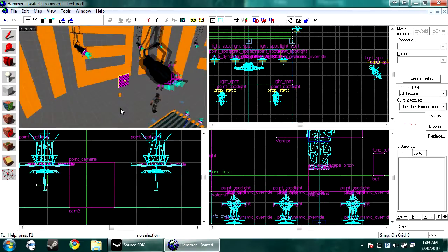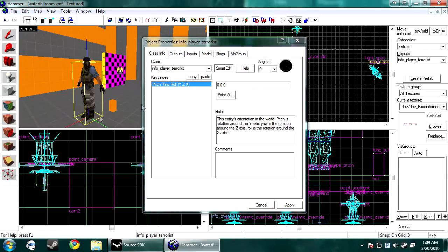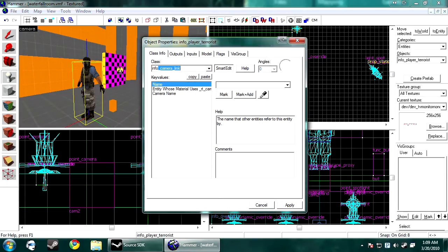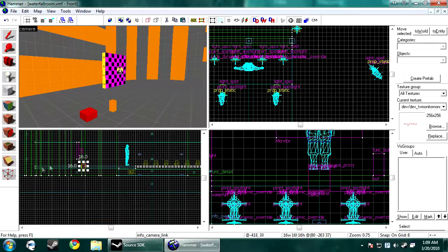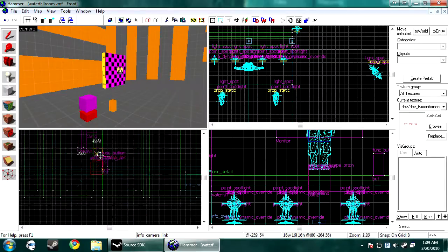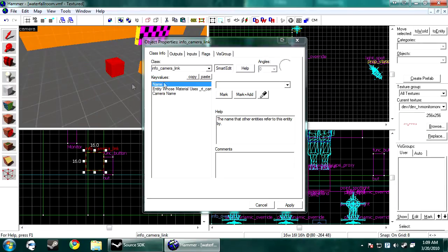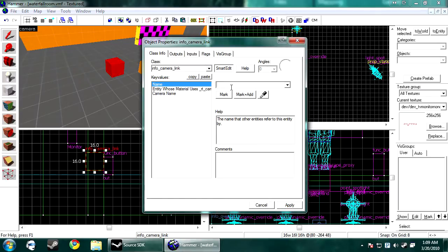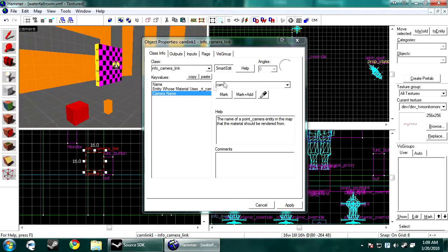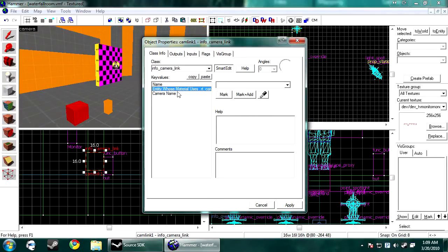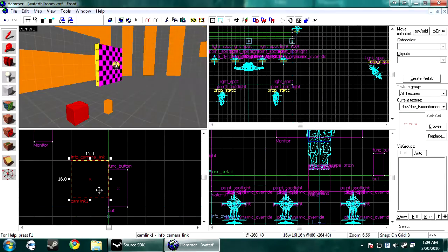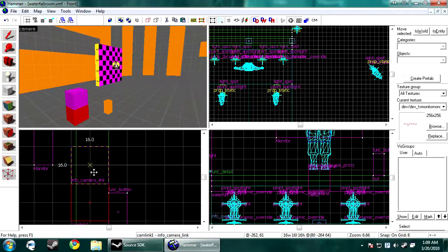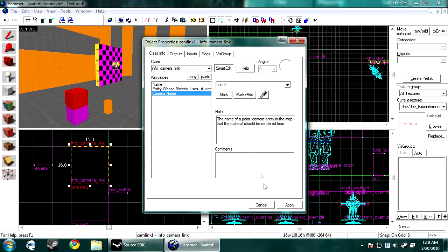So now we need to make the last part of the camera. You want to create another entity. You want to name this an info. Camera link is its class type. And we're going to put one of these in for each camera that we have. So the first one is going to be name Cam Link 1. And the camera's name is obviously just going to be Cam 1 like we put. An entity whose material uses RT camera. This is going to be our monitor. So now you just want to copy and paste that. You can just shift copy. And you want to change the ones to a 2. So they're correct.